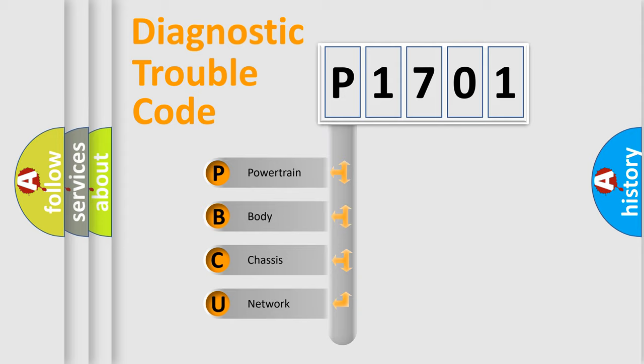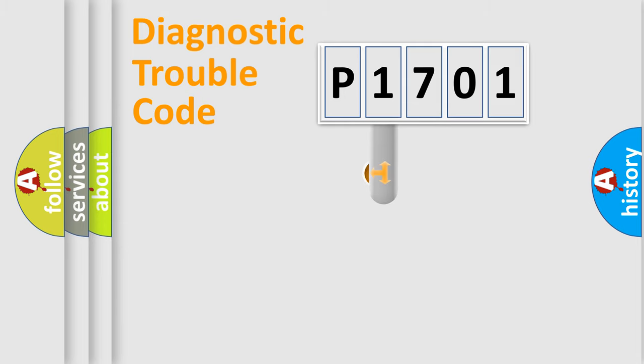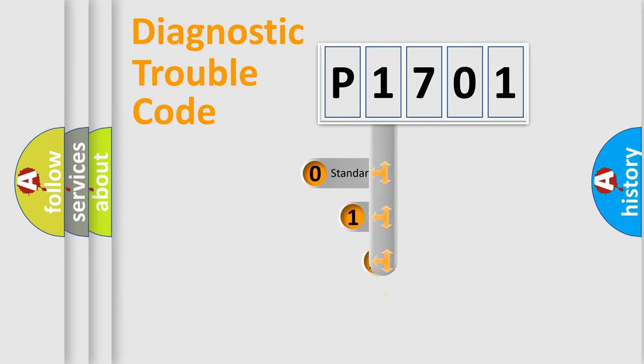We divide the electric system of an automobile into four basic units: powertrain, body, chassis, and network. This distribution is defined in the first character code.